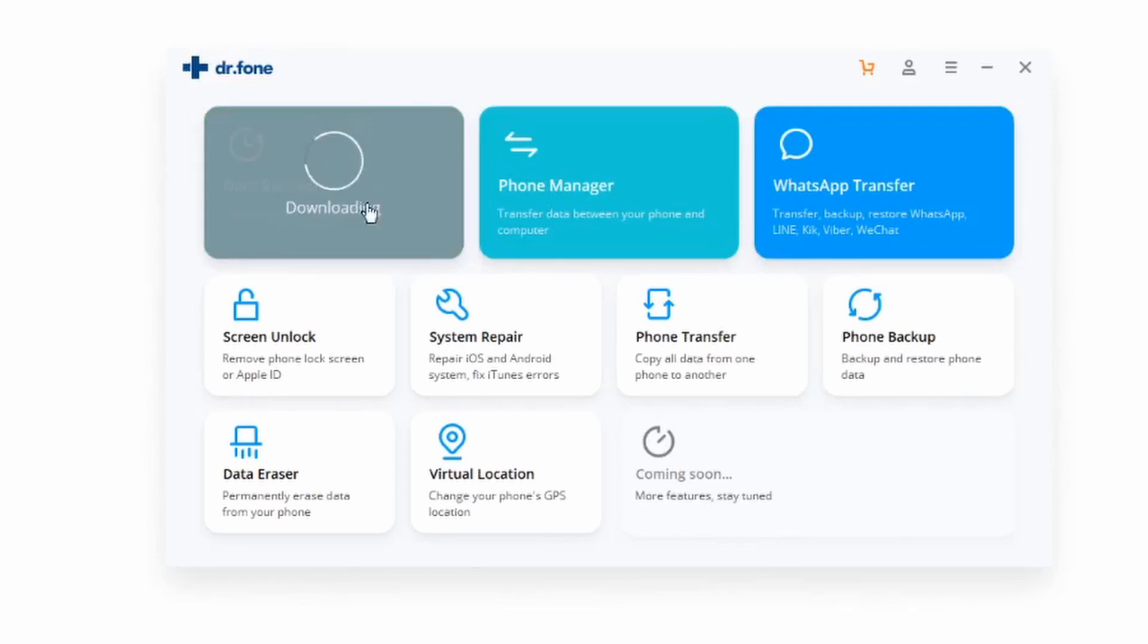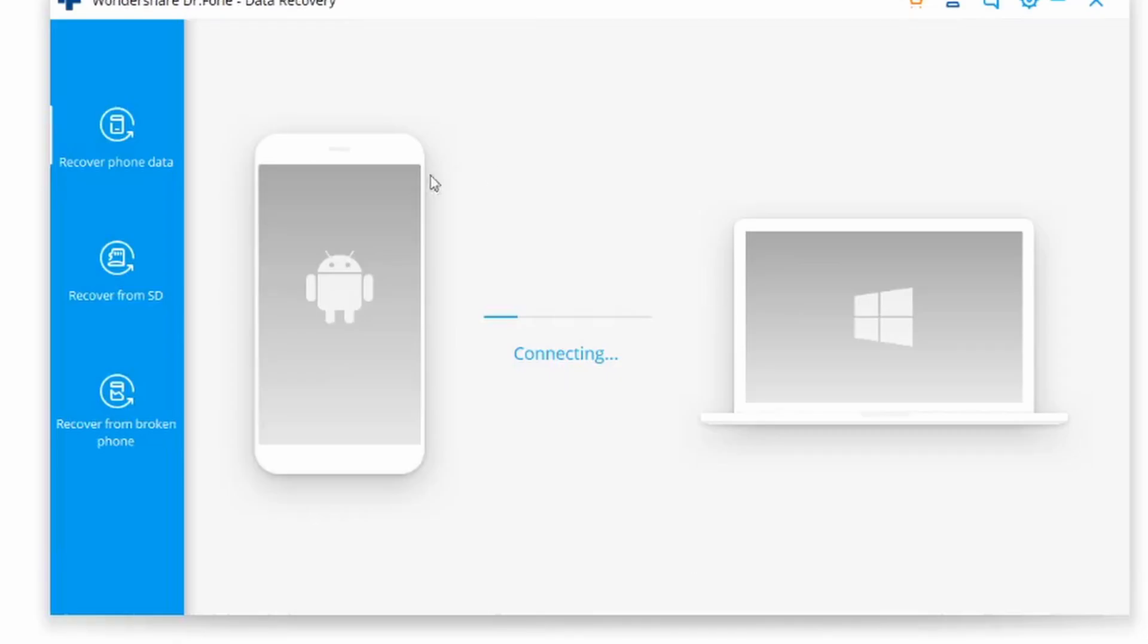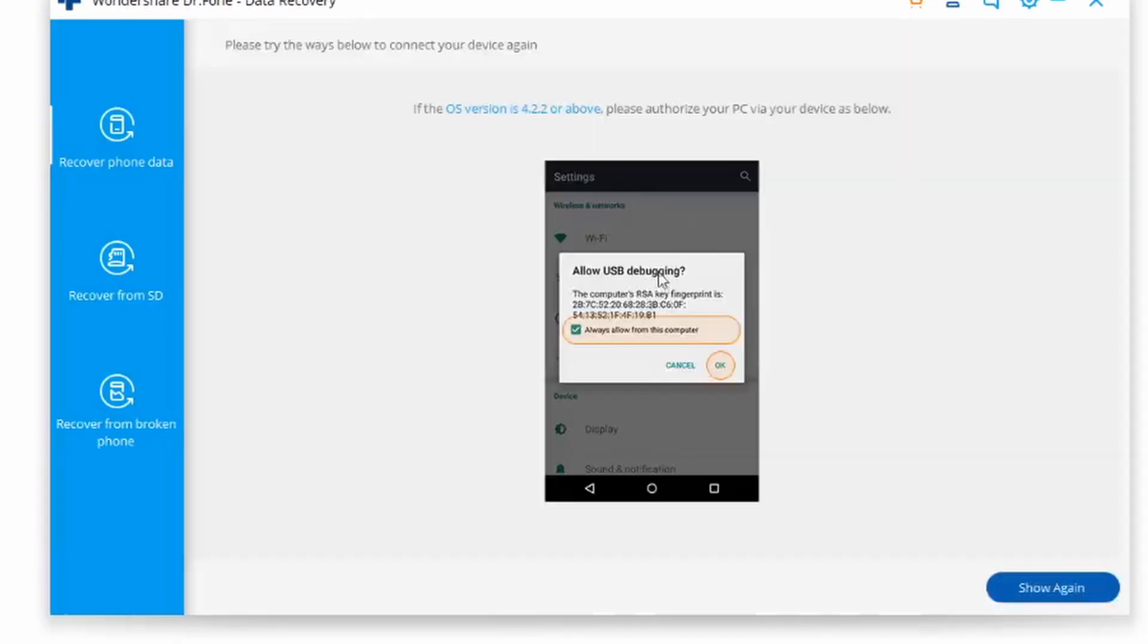It's going to start downloading this particular application regarding Dr.Fone. This is going to be the tool we're going to use to recover any missing or deleted data, as long as it's not too late to do so.